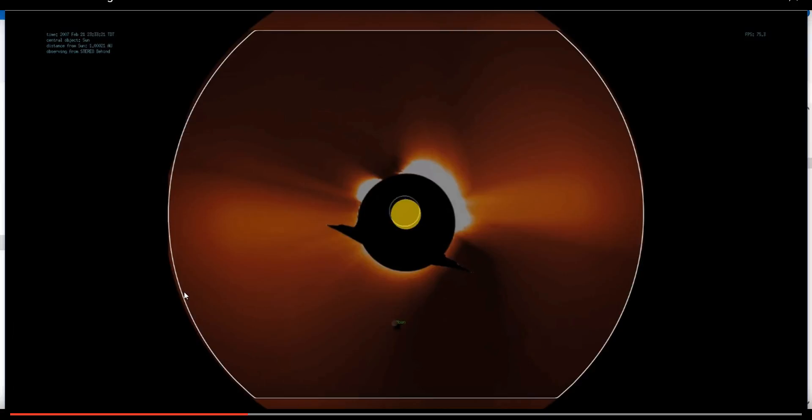And you can see this for yourself by taking the orbital elements of Stereo Behind and loading them into a simulation like ORSA. And that's what I've done here.